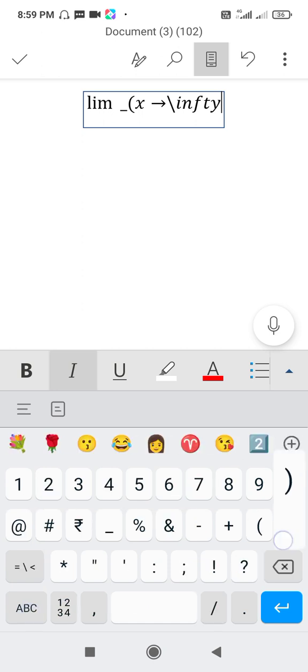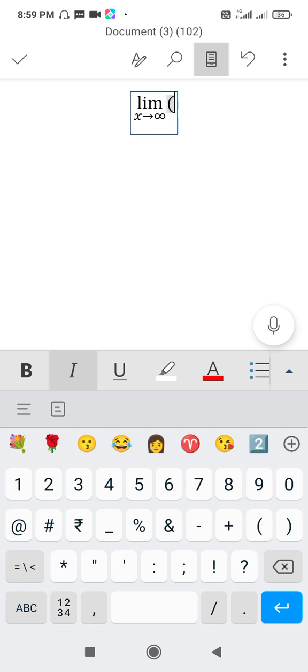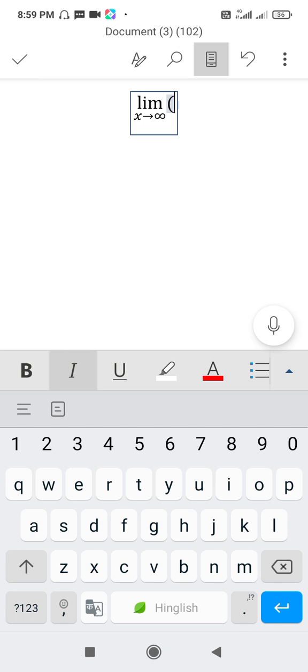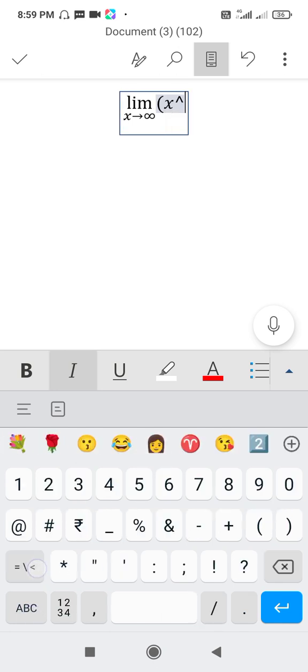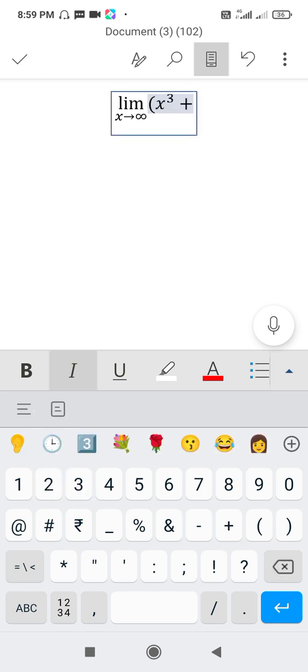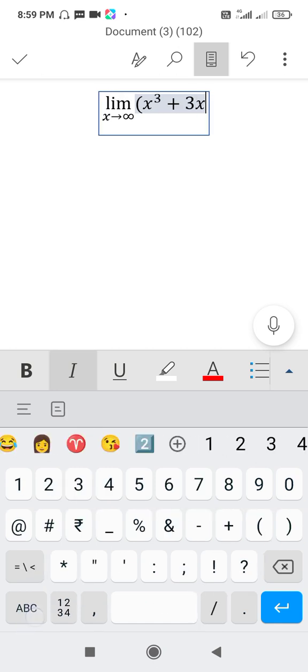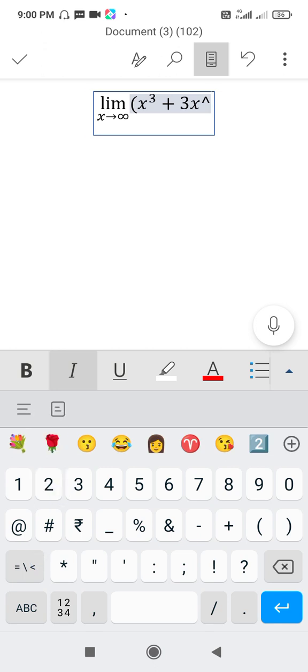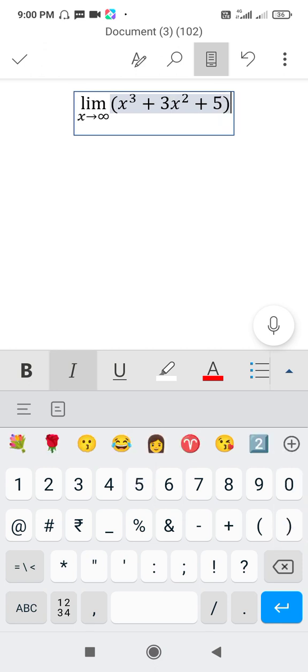Close the bracket and tap on the space bar. We can write any matter inside this box. Start bracket, x cube plus 3x square plus 5 over.